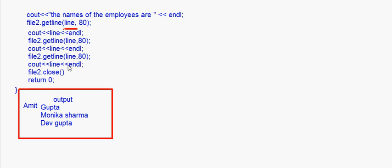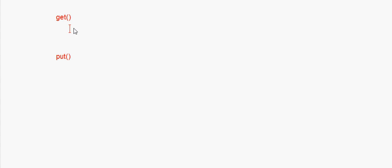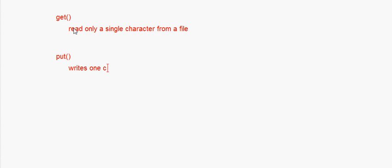The getline function is for reading a whole line — a whole line means it contains a lot of characters — and putting it into an array. Now you have two more functions: the get function and the put function. As I said, getline reads a whole line. The get function can read only a single character from a file. So if you want to read character by character you have to use the get function. Similarly, the put function writes one character at a time to a file.